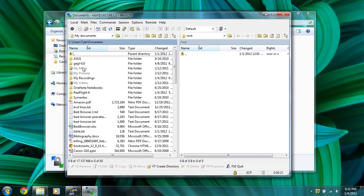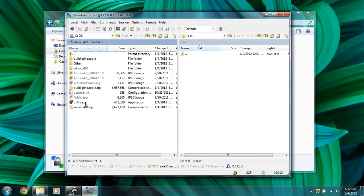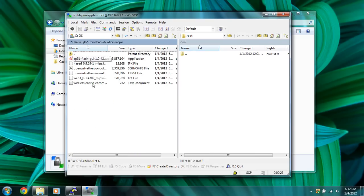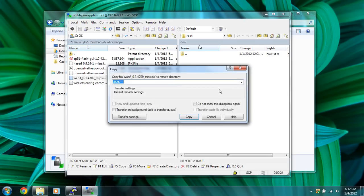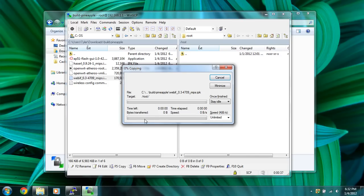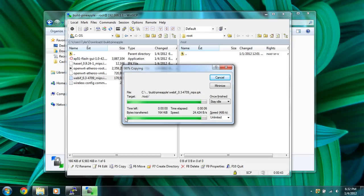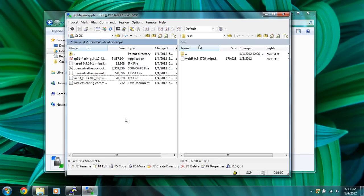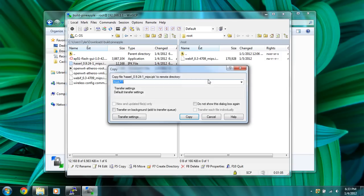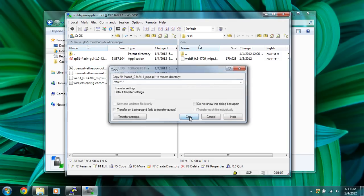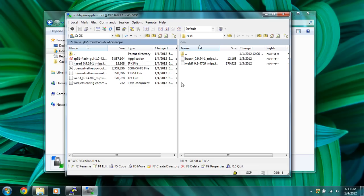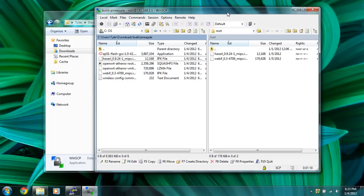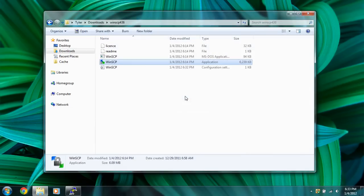So what we're going to do is go back to the Wi-Fi pineapple folder, build pineapple that we downloaded, and we're going to copy over, drag and drop the webf and drag it right into here, and we're going to click copy and wait for it to copy. It's a little slow, but then we'll drag and drop the haserol package and copy that. And there we go, it's copied over to the root directory. So we can close this out, we don't need it running anymore.